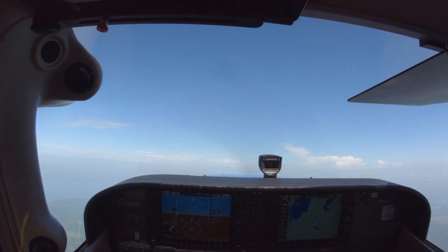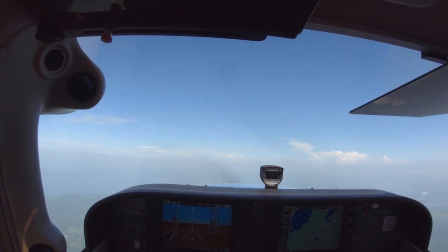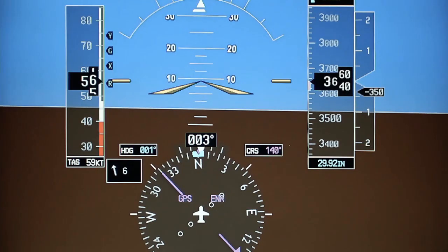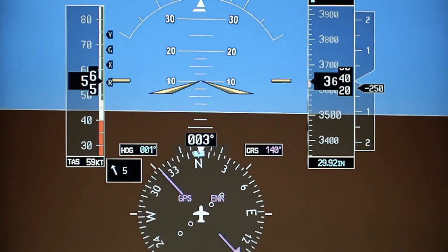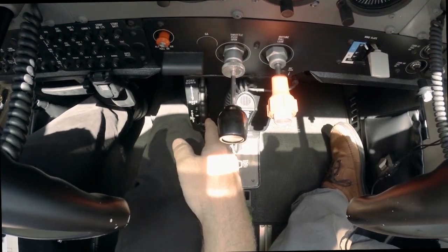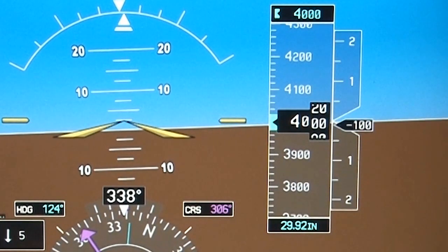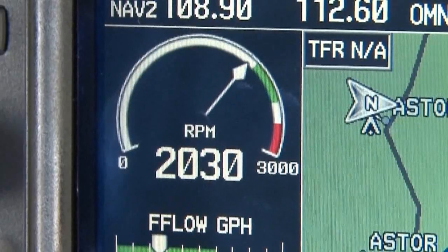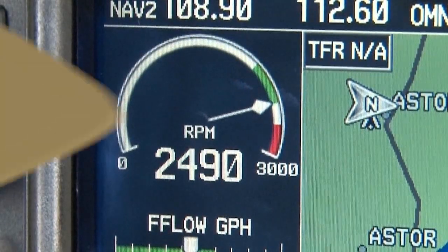To perform a descent, decrease the power approximately 300 RPM and simultaneously lower the nose 1 to 2 degrees. Just like when climbing, the airspeed should be the same as that maintained for straight and level. Use trim to relieve control pressure. Lead the level off by 10% of the rate of descent, and once you have reached the target altitude, increase the power back to the RPM setting for level flight and retrim the plane if necessary.